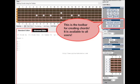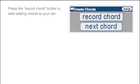The first way to make chords is with the toolbar. It is available to all users. To start making chords, find the toolbar called Create Chords and then press the Record Chord button.